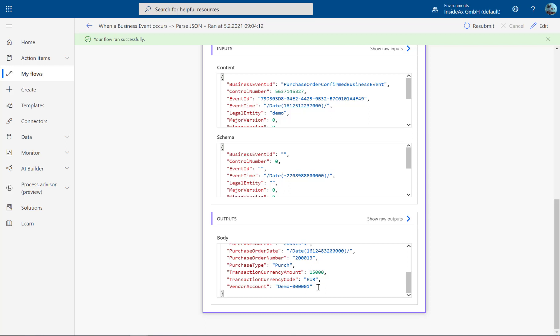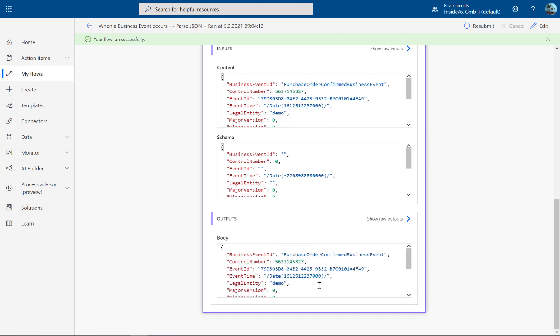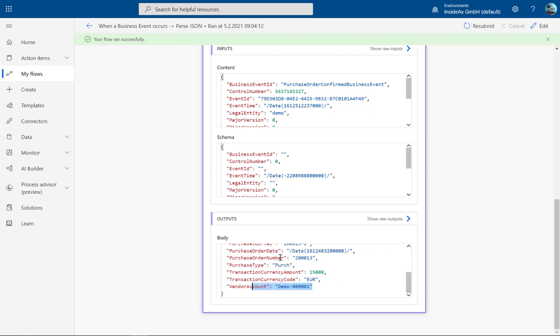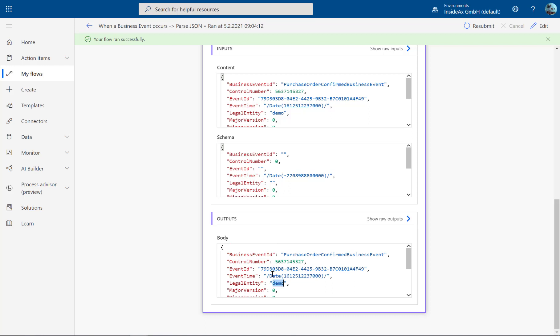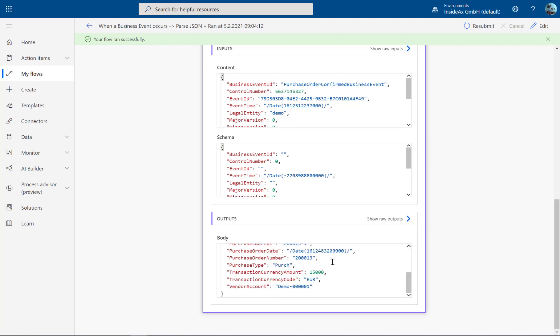The amount, the vendor, the company, date time event, purchase order number, and so on. Now we can use this information and process it further and call other systems.